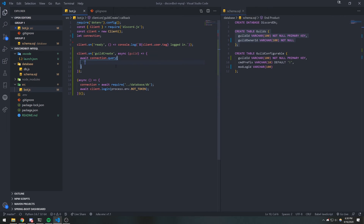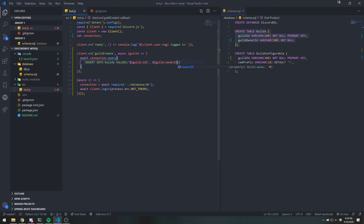We're going to insert into guilds values, and we're going to use string interpolation inside our template string. We're going to pass in guild.id as a string — so we have to put quotes around it — and we're going to do the same thing for the guild owner ID, so guild.ownerId. We don't necessarily need the guild owner ID, but we're just going to store it.